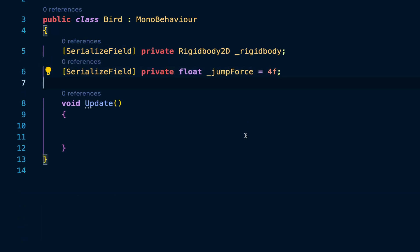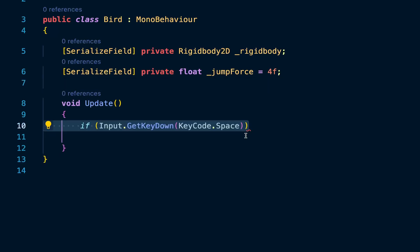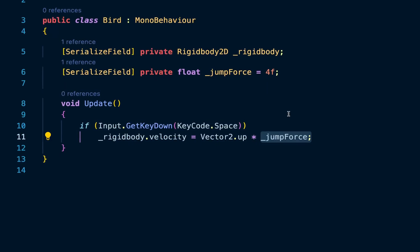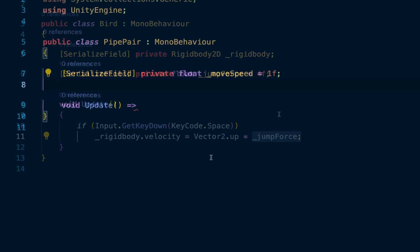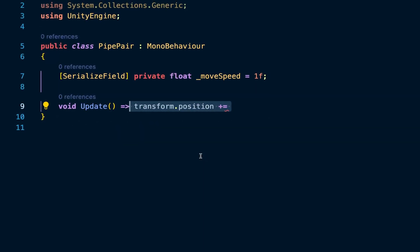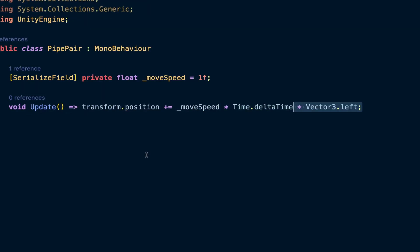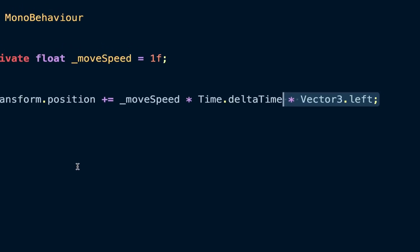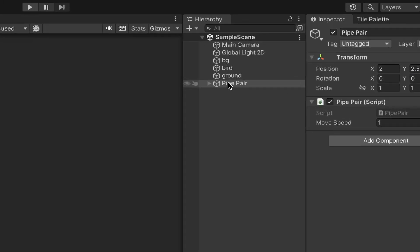Then I'm going to start writing some code to implement the jump logic by checking for user input with a key down method, and then assign the jump force to the rigid body velocity, and move the pipes with transform position, and then scale that value with delta time, which is the time between the last two frames, ensuring that the movement is frame rate independent.